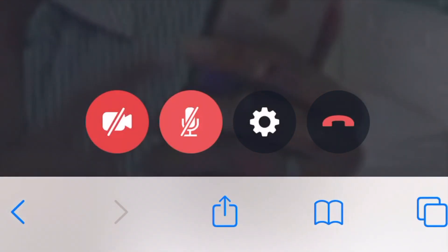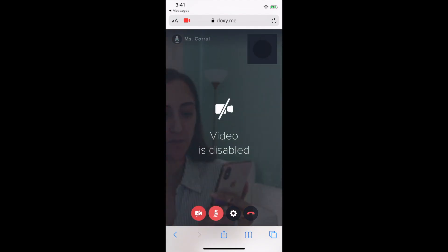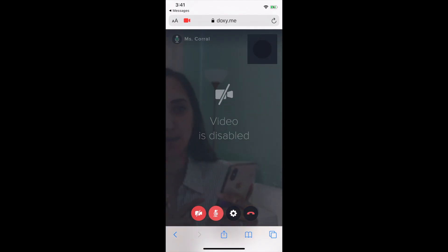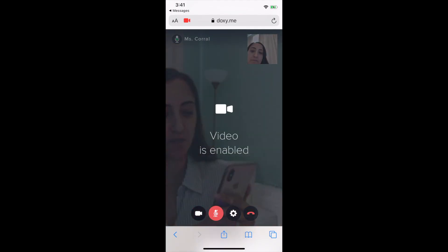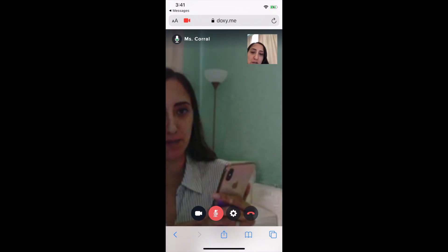The first button on the left hand side is a button that looks like a video. To turn your video on and off, you simply press that button. When that button is red, it means that the video is off, and when it's black, it's on.